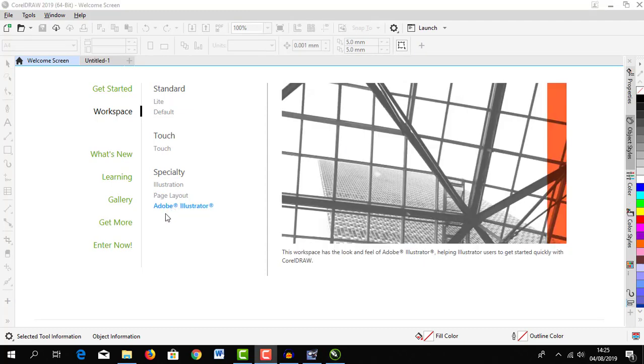Last one is illustrator workspace. This workspace has the look and feel of Adobe Illustrator, helping Illustrator users to get started quickly with CorelDRAW.